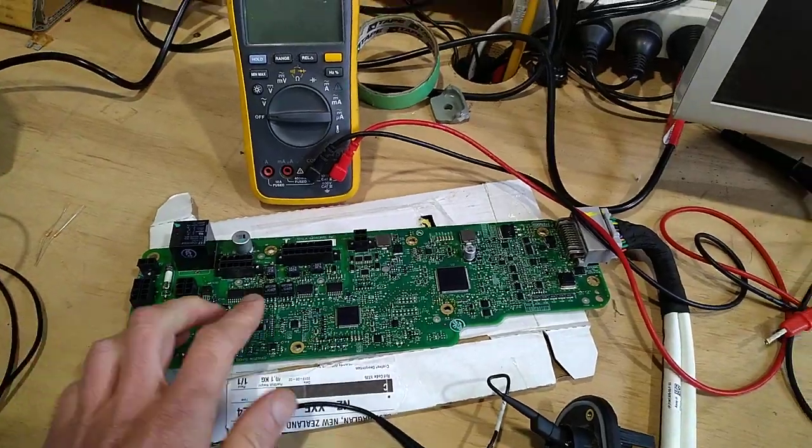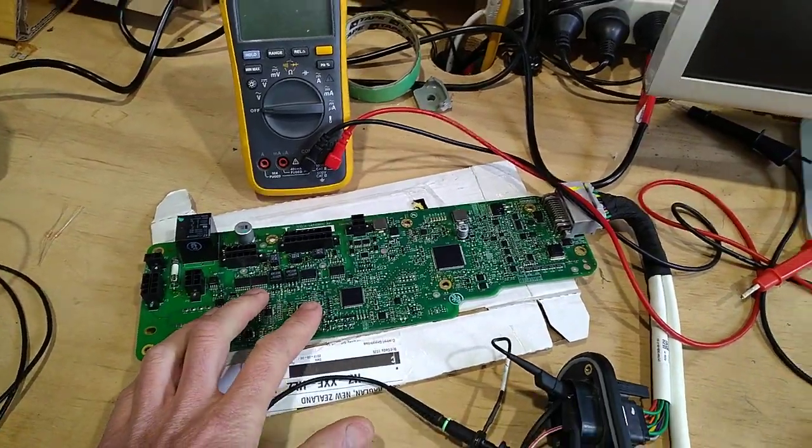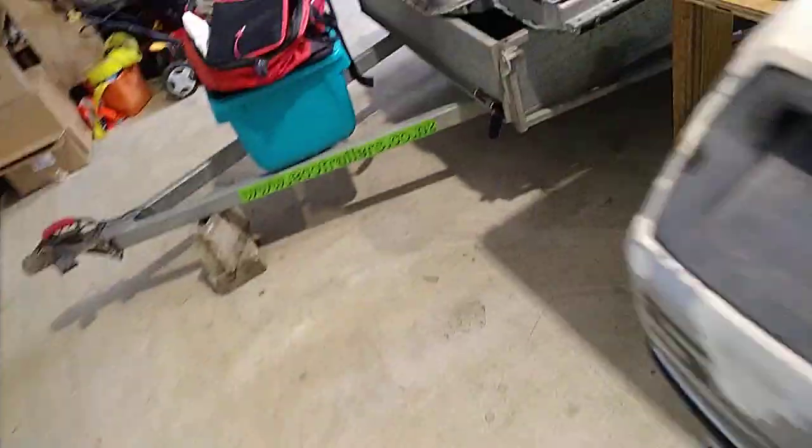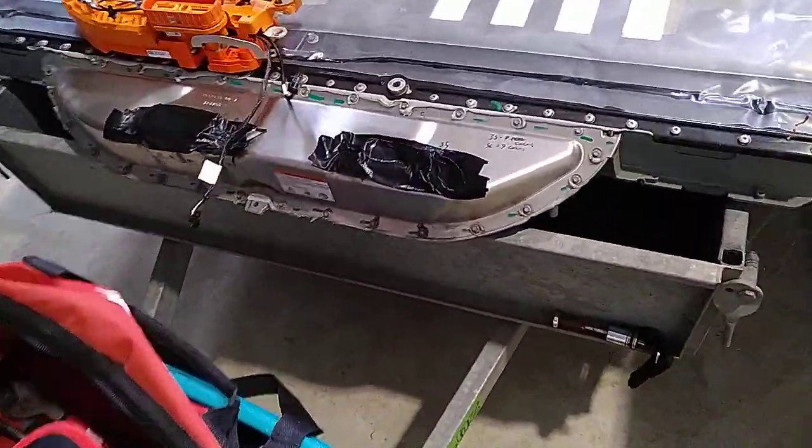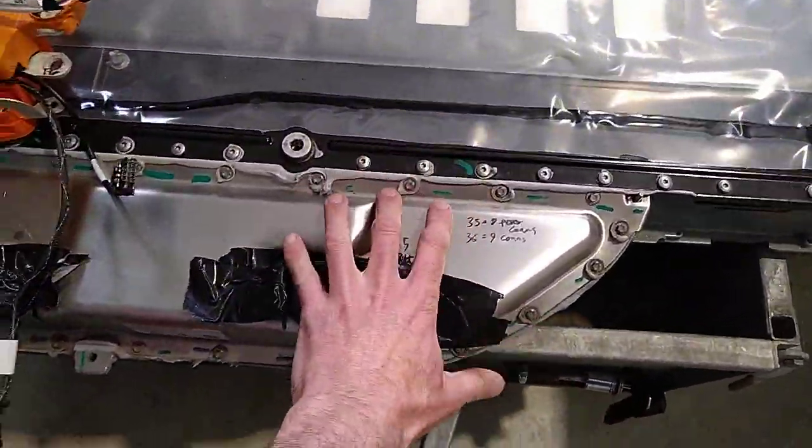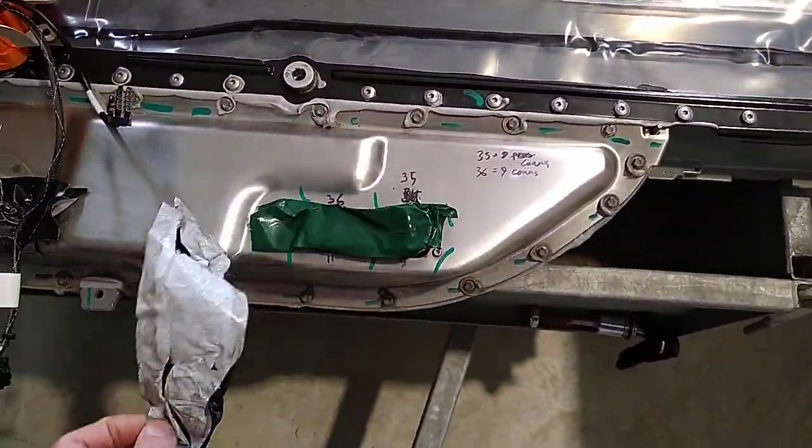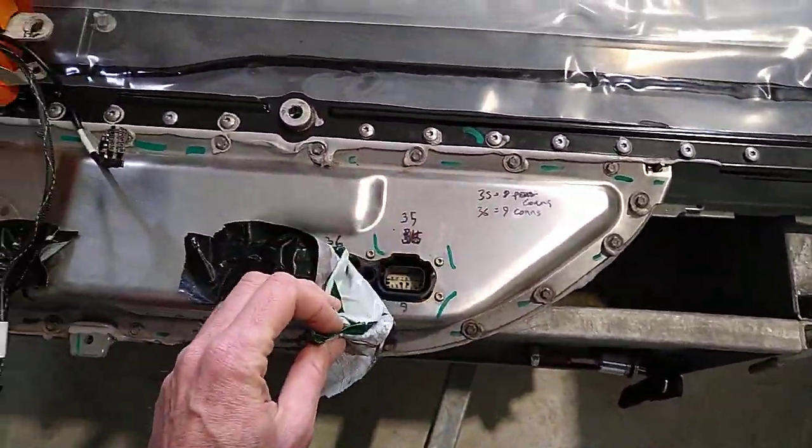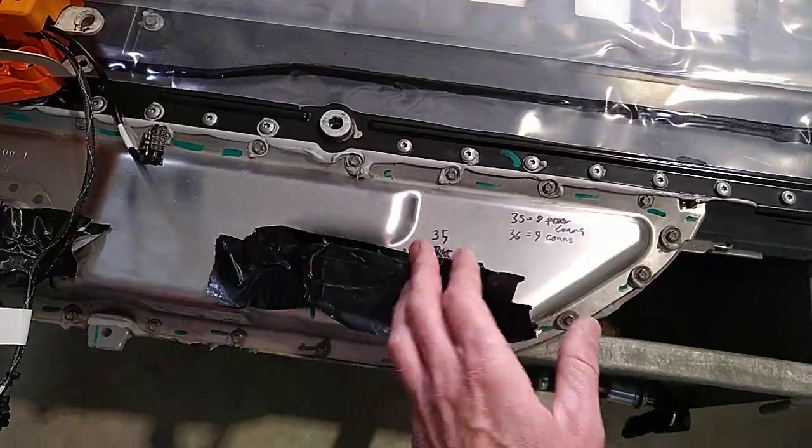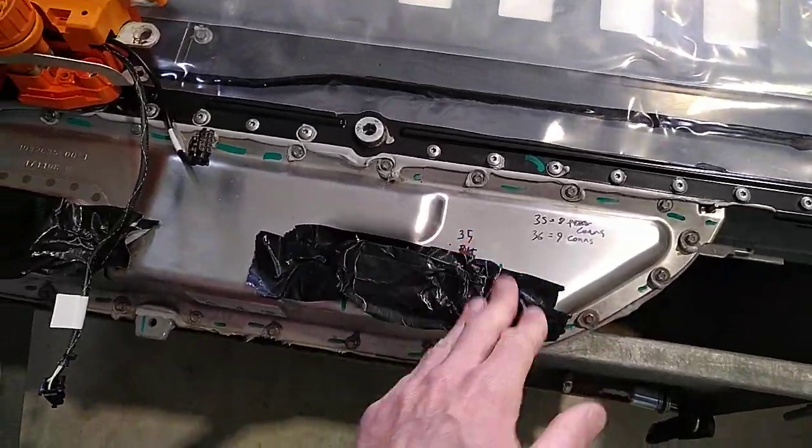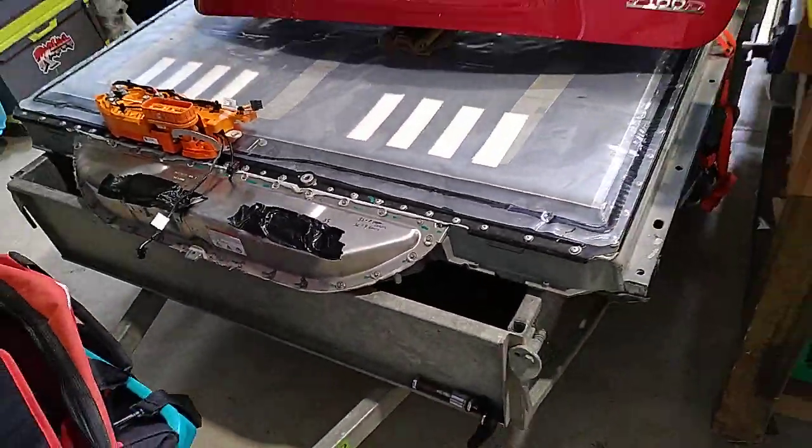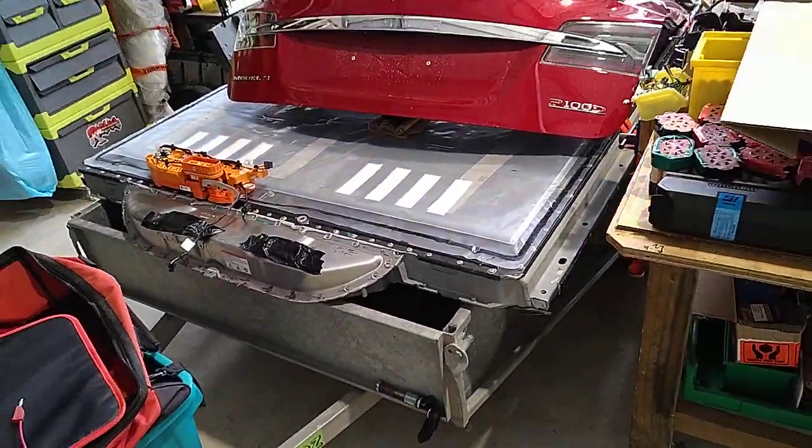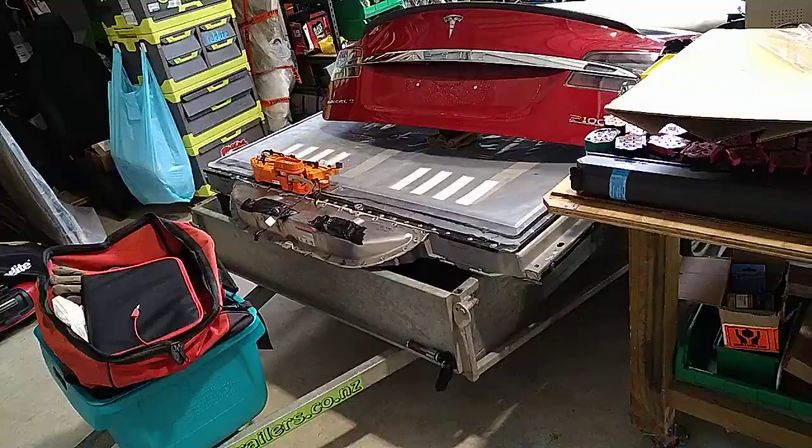So this here is the BMS board which lives in this end of the battery. So it lives under here, accessed by these terminals here and reports to the car how things are going, does all the control.